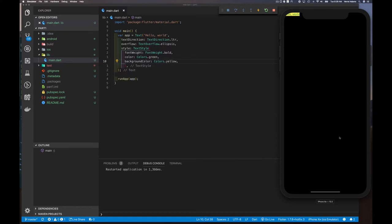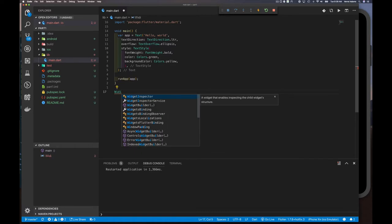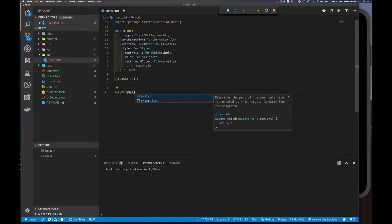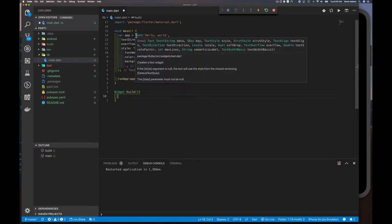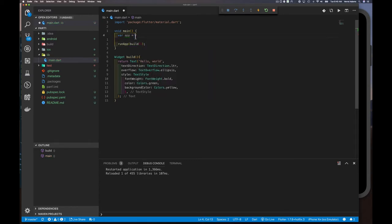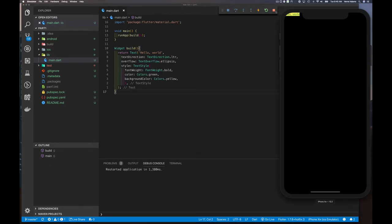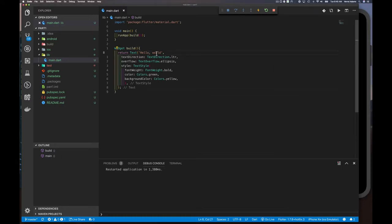I can make the code easier to understand by creating a function called `build` that returns a `Widget`. The build function returns all of that text widget configuration, and then in main I simply call `build()`. If you make significant changes to your Flutter code, just hitting refresh may not work — in that case, stop and restart the application to pick up the significant changes.